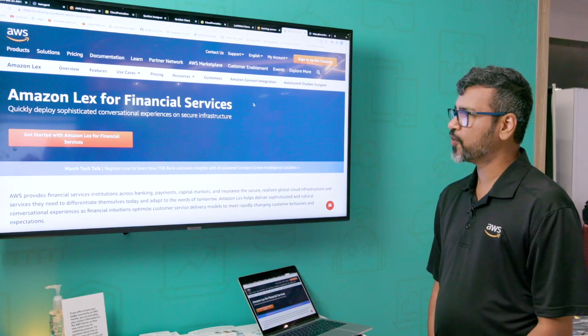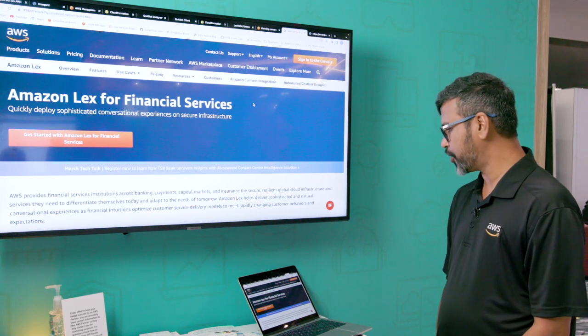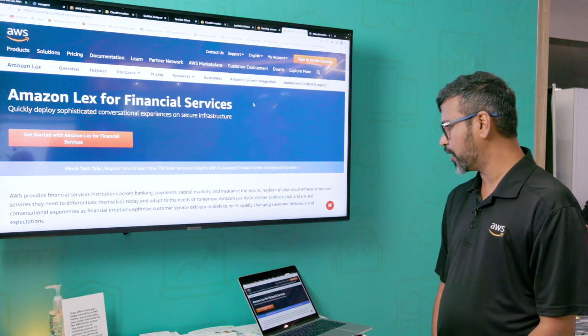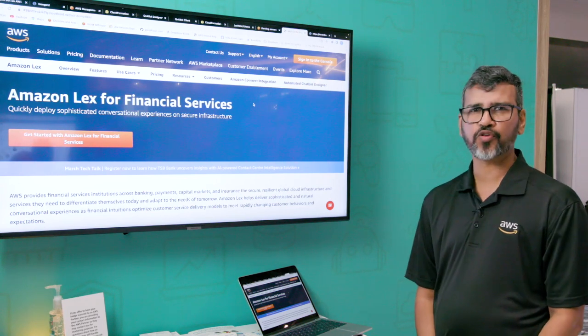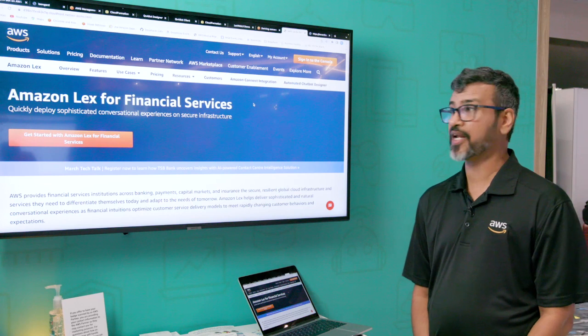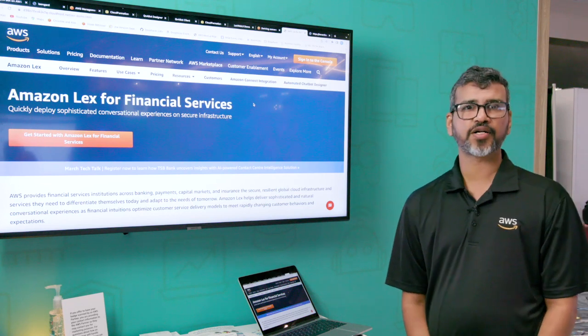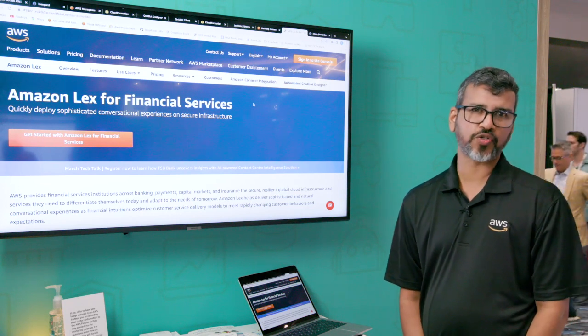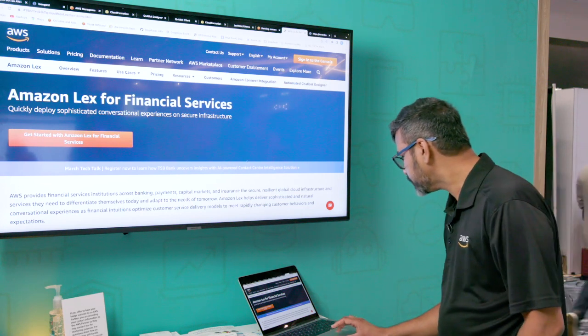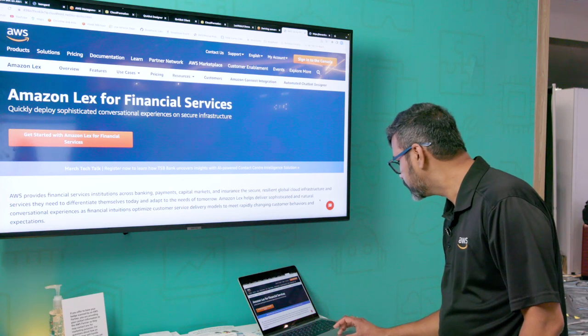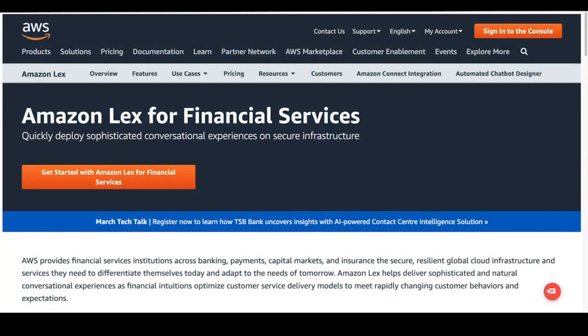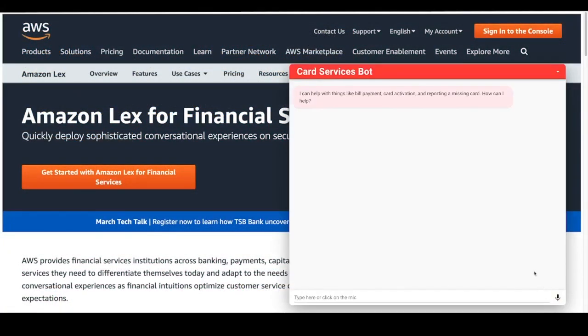Today I'm going to demonstrate to you Lex chatbot for financial services, specifically card services or account services. So I have this card services bot. It takes about 15 minutes for anybody. We have a CloudFormation template, which is our Infrastructure as Code service. You can simply click on the CloudFormation template. It will spin up this entire solution in your AWS account.